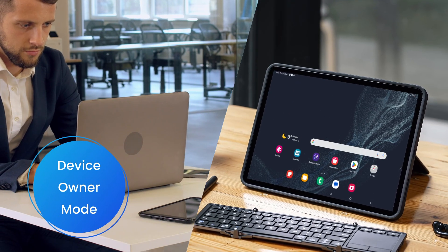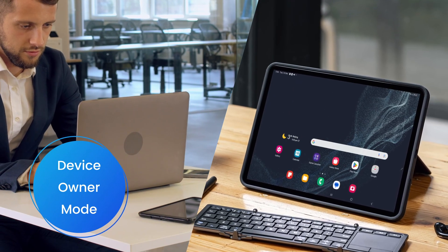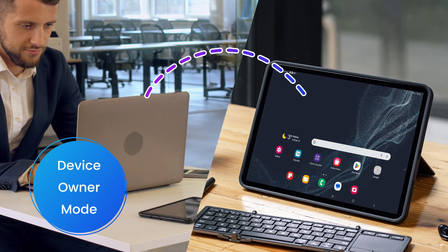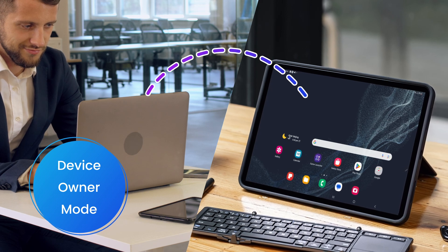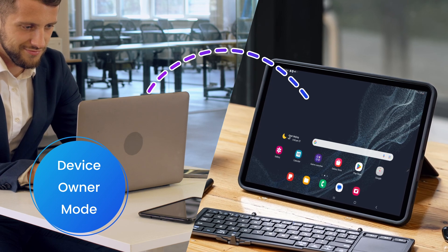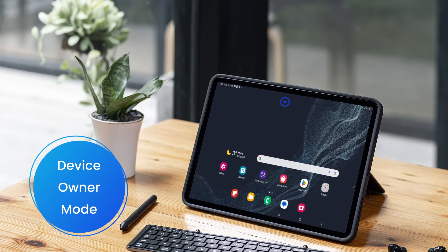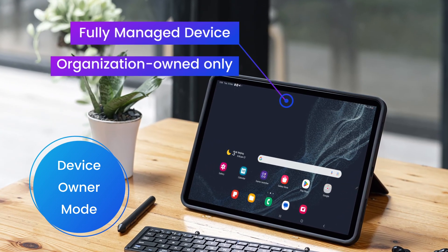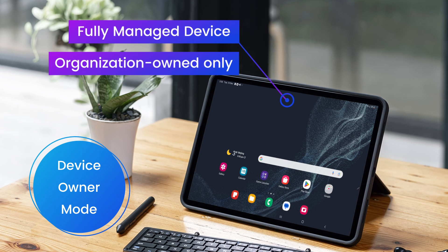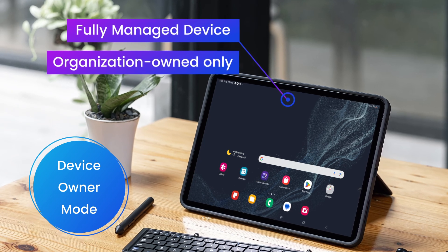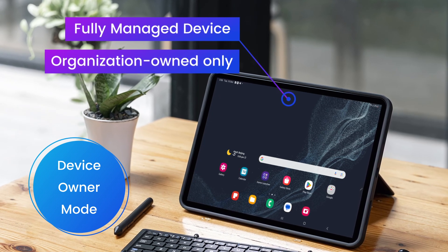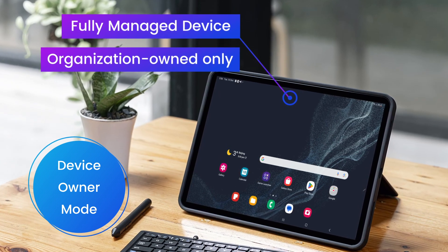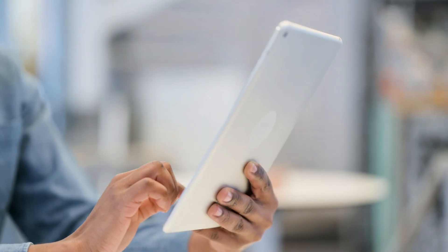Device owner mode is a management feature that gives organizations complete control over their Android devices. It is commonly used for devices that are fully managed and owned by the organization, intended for work use only during business hours.